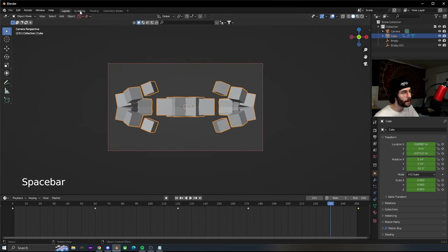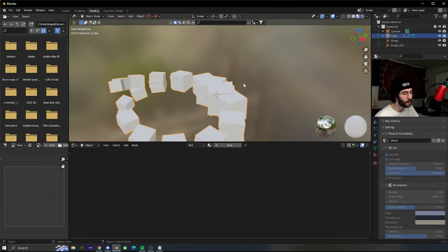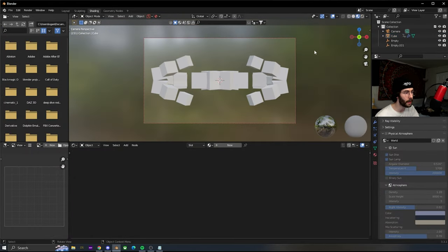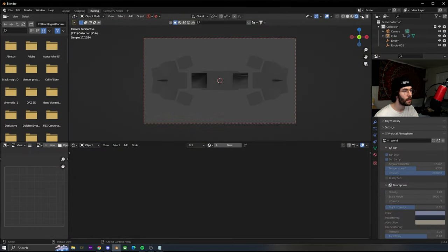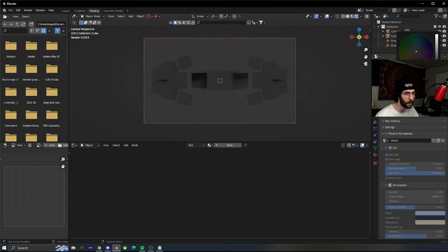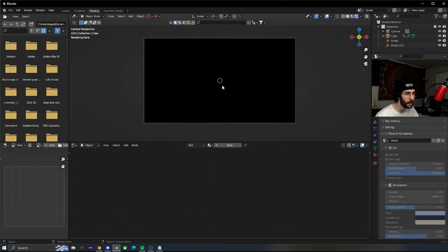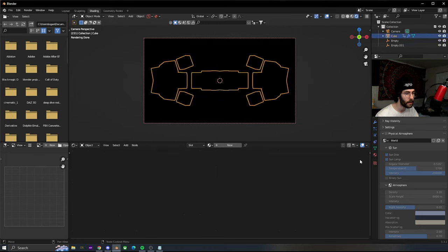Now that we got that down, we're gonna open up the shading. This is a very simple shading. Go to viewport shading, click on the world, and change the background to black. Click on the cubes.